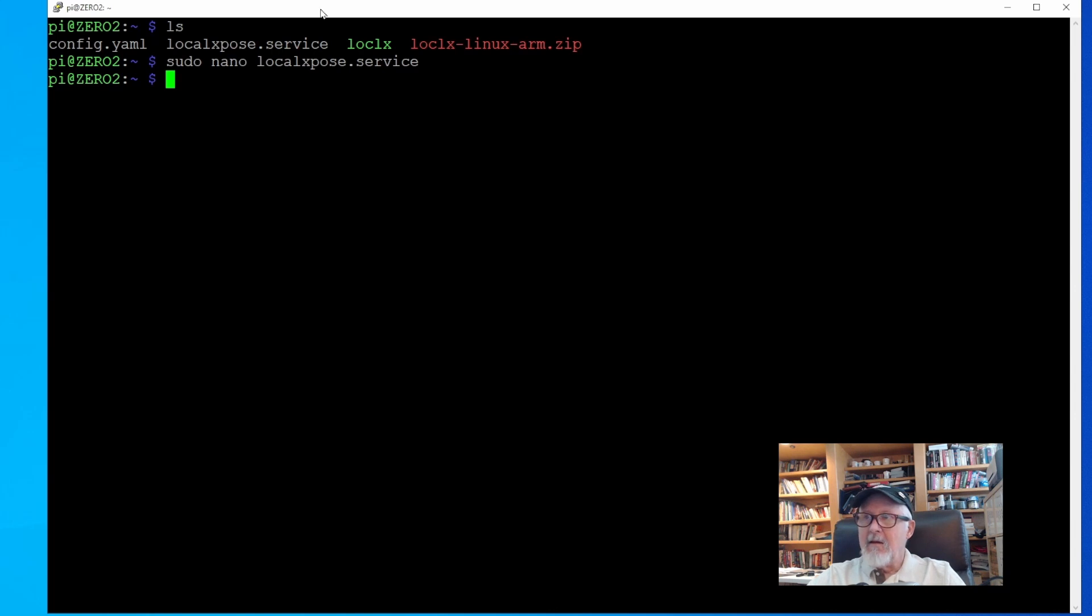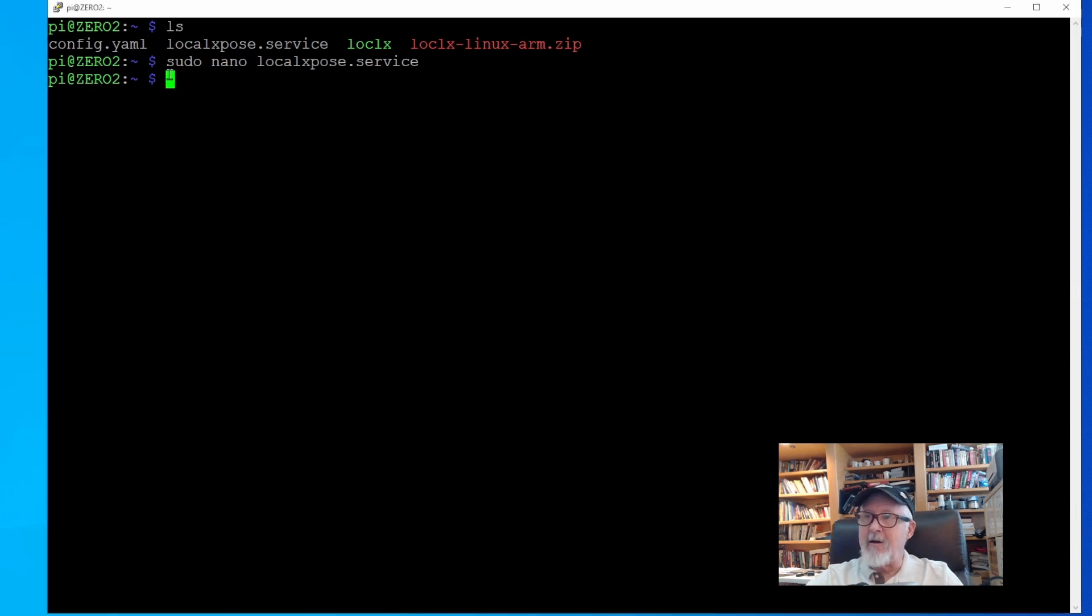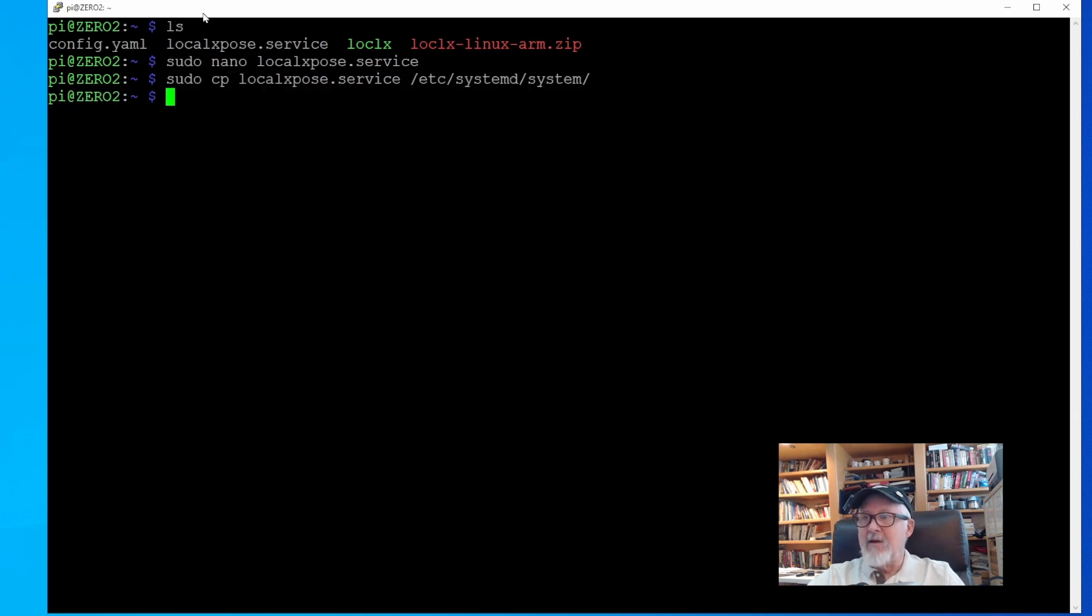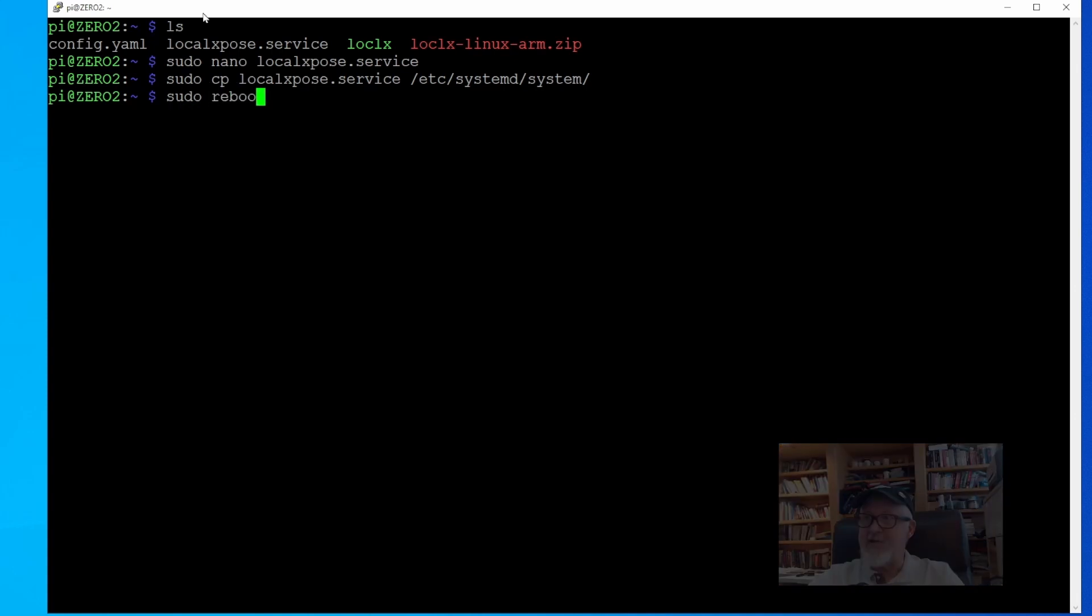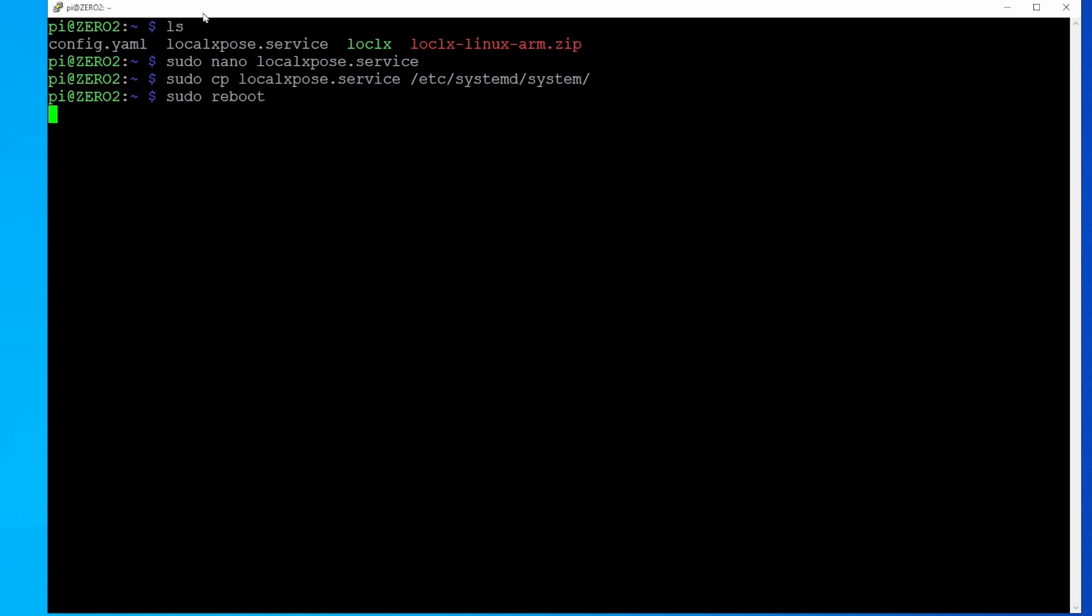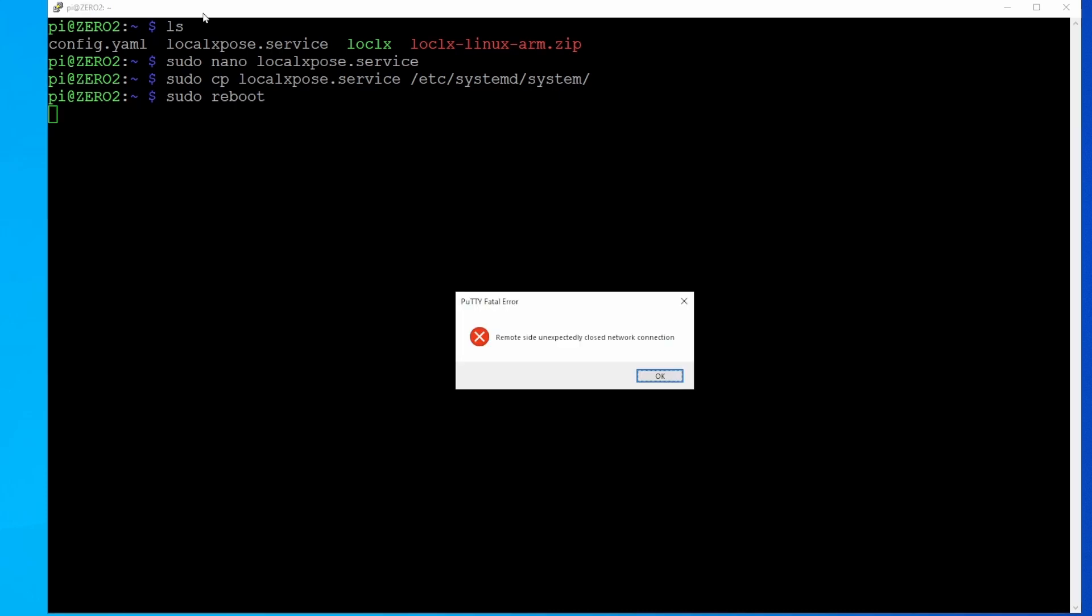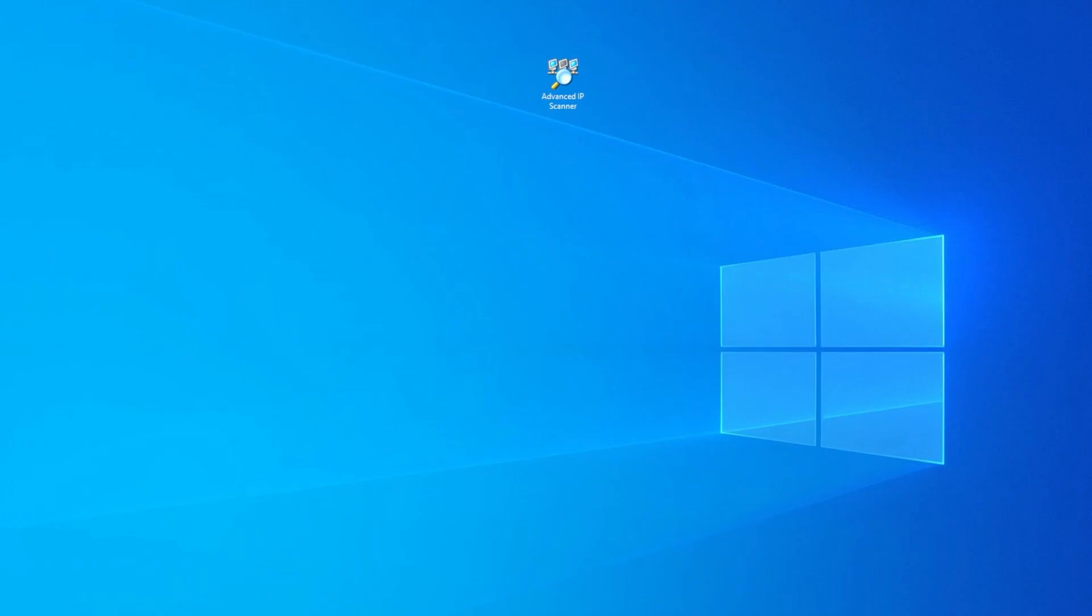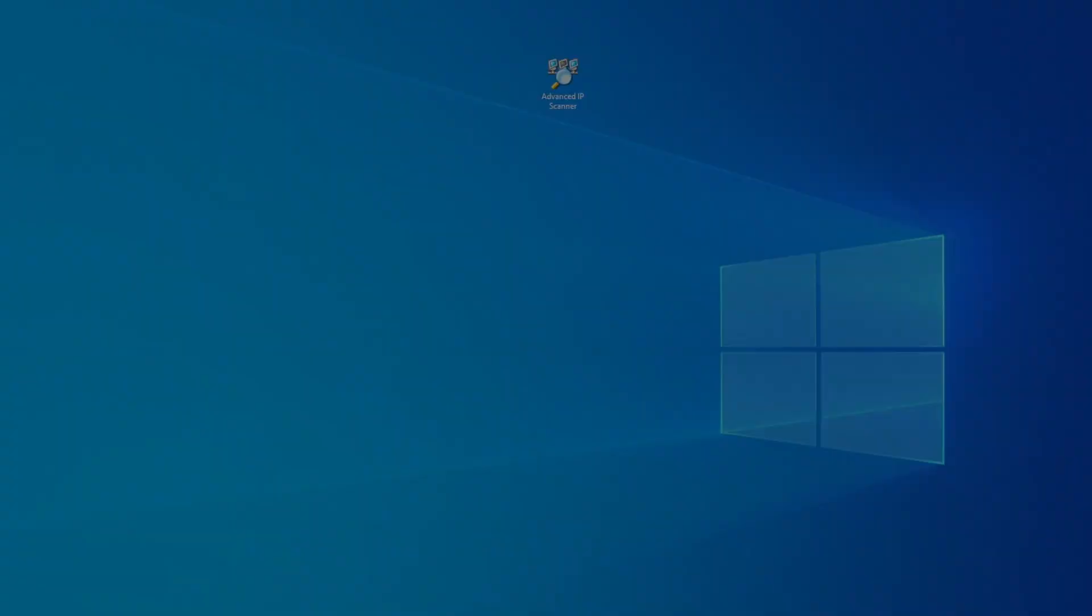Now remember, this unit file must be copied to the system directory that Linux uses for automatically booting services. So do that with the Linux copy command, which is copy localexpose.service to the /etc/systemd/system directory. Now we should be good to go, since we already configured the other requirements in our single domain previously. Just reboot the computer and see how it goes.